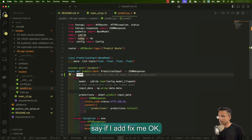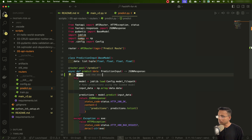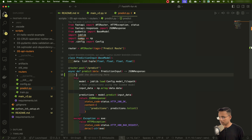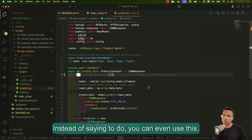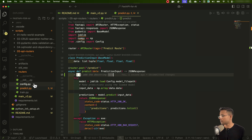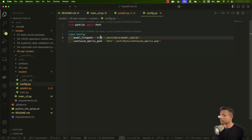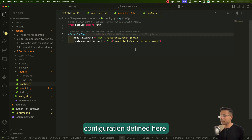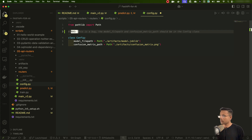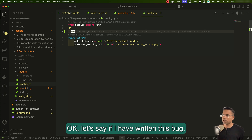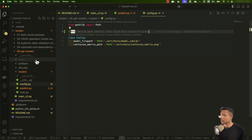In another file, inside a function, I'll add 'FIXME: add the docstring here.' Or instead of FIXME, I can use the checkbox symbol with a space between — that means it's a task yet to be done. That's another way to mark a task instead of using the TODO keyword. Going to the configuration file, I'll add 'BUG: define path clearly — this could be a source of error.' Now I've added a lot of comments with these tags across the project.